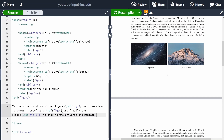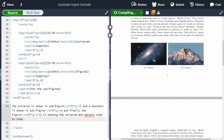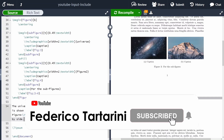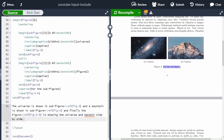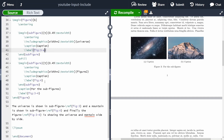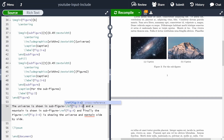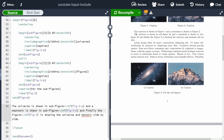Let's recompile. We can see figure three with the sub-figures and the caption. However, the naming convention wasn't ideal. A better approach is to label the sub-figures as fig:3A and fig:3B, and the overall figure as fig:3. Then in the text we update the references accordingly: 'The universe is shown in sub-figure~\ref{fig:3A}, the mountain is shown in sub-figure~\ref{fig:3B}, and figure~\ref{fig:3} is showing the universe and a mountain side by side.' The labels update automatically.